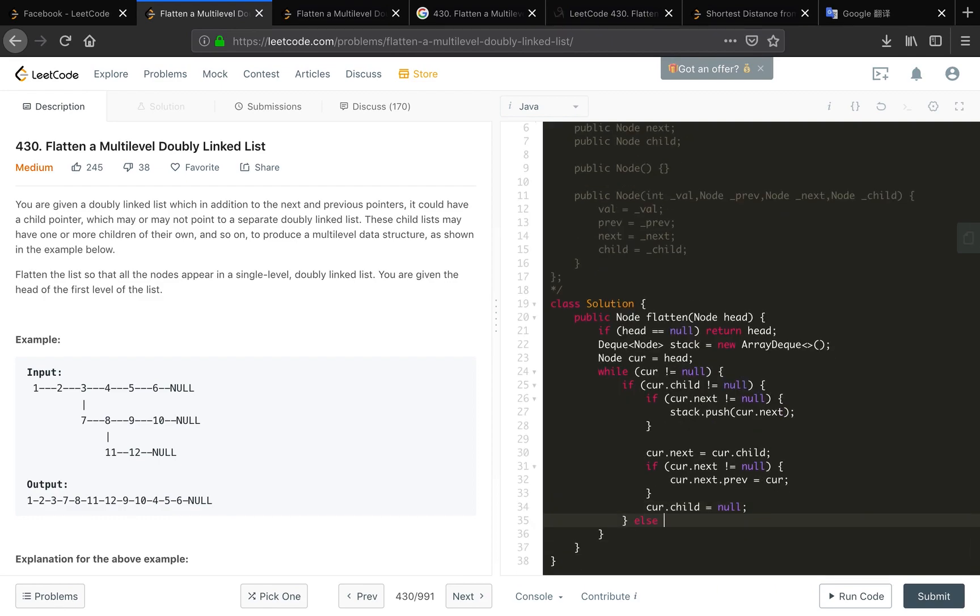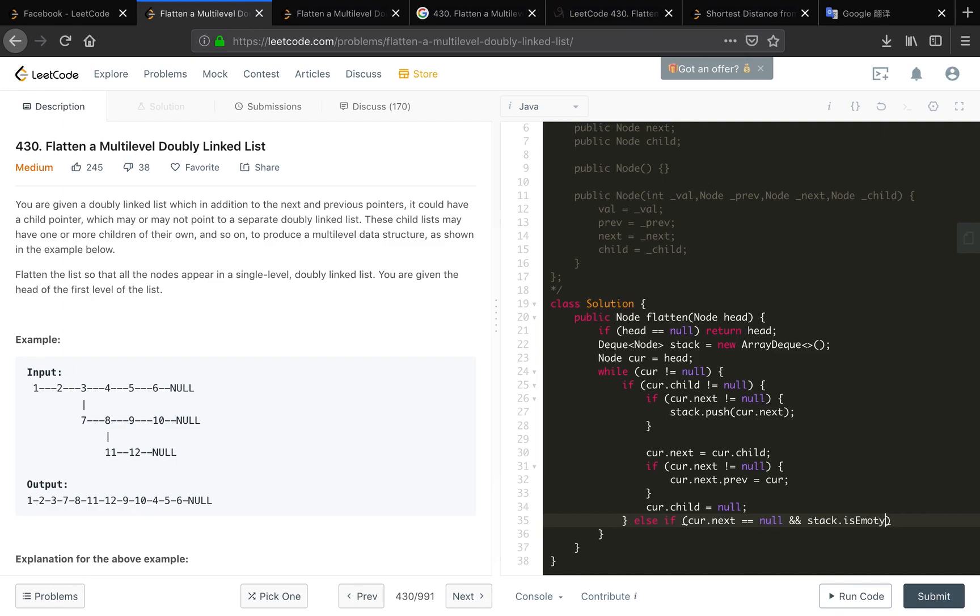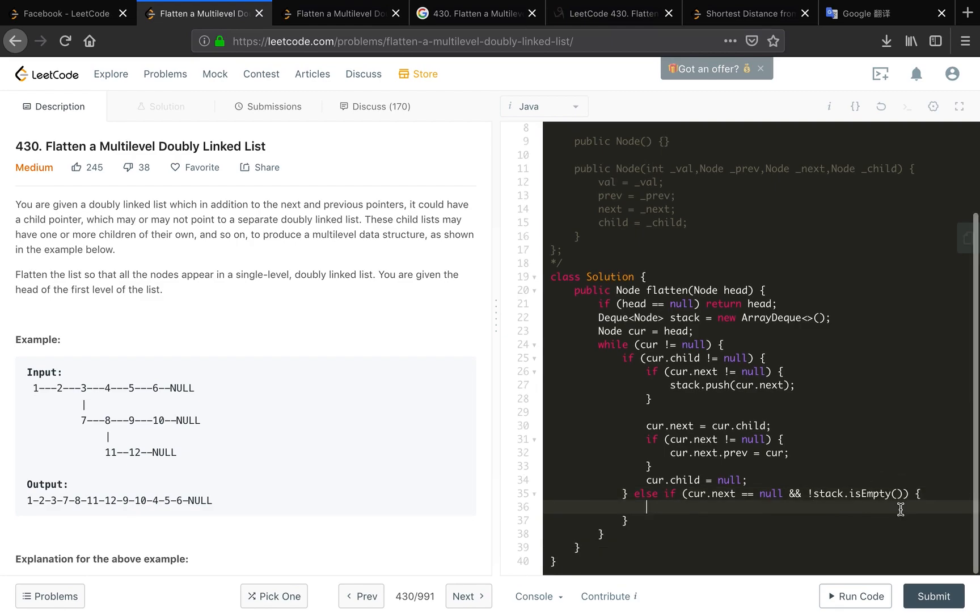This is one condition. Another condition: if cur.next equal to null, we are reached the end, we are at twelve, and the stack is not null, so we should link to the previous node. We should cur.next equal to stack.pop.